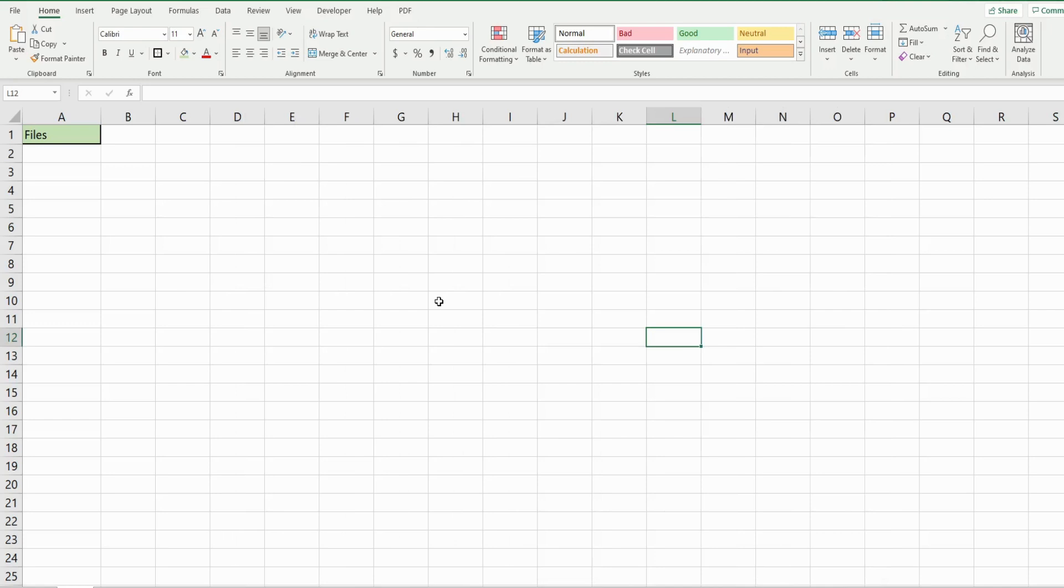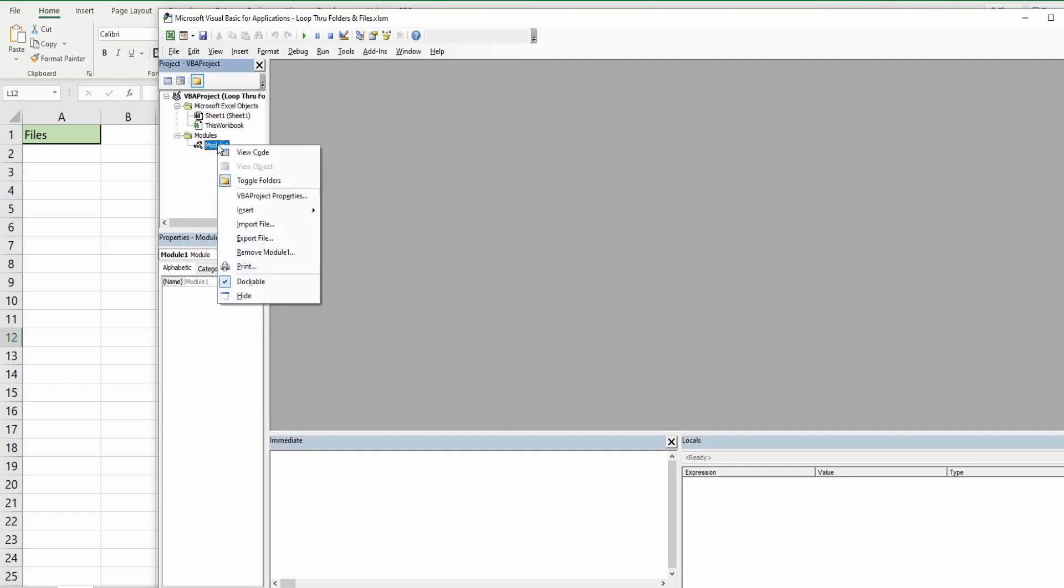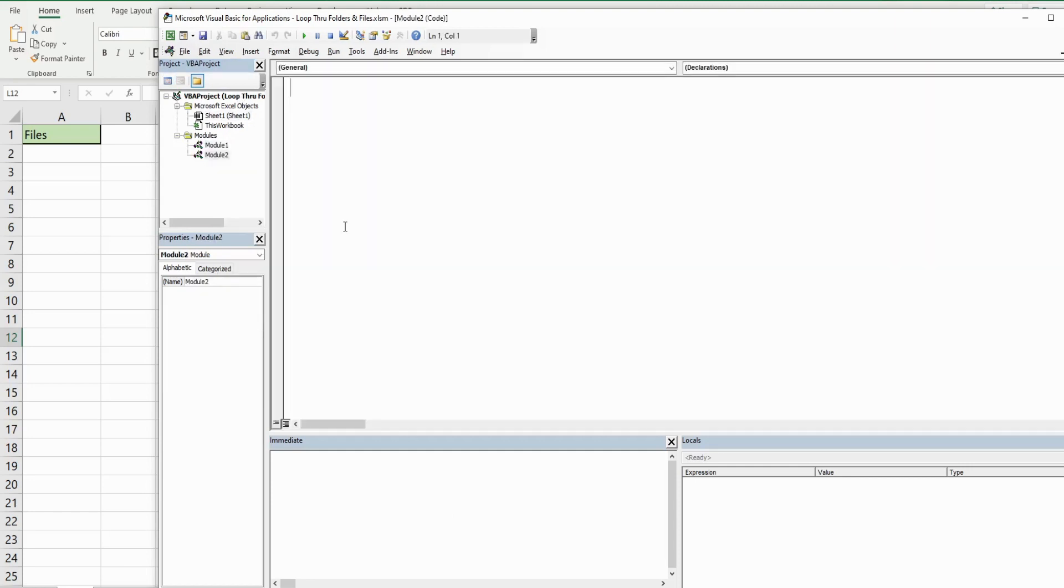The first thing I want to do is hit the keyboard shortcut Alt+F11 to go into the VBA editor window. In this project window I'm going to right-click, go to Insert, and then Module. Before we begin writing our code we need to go up to Tools.